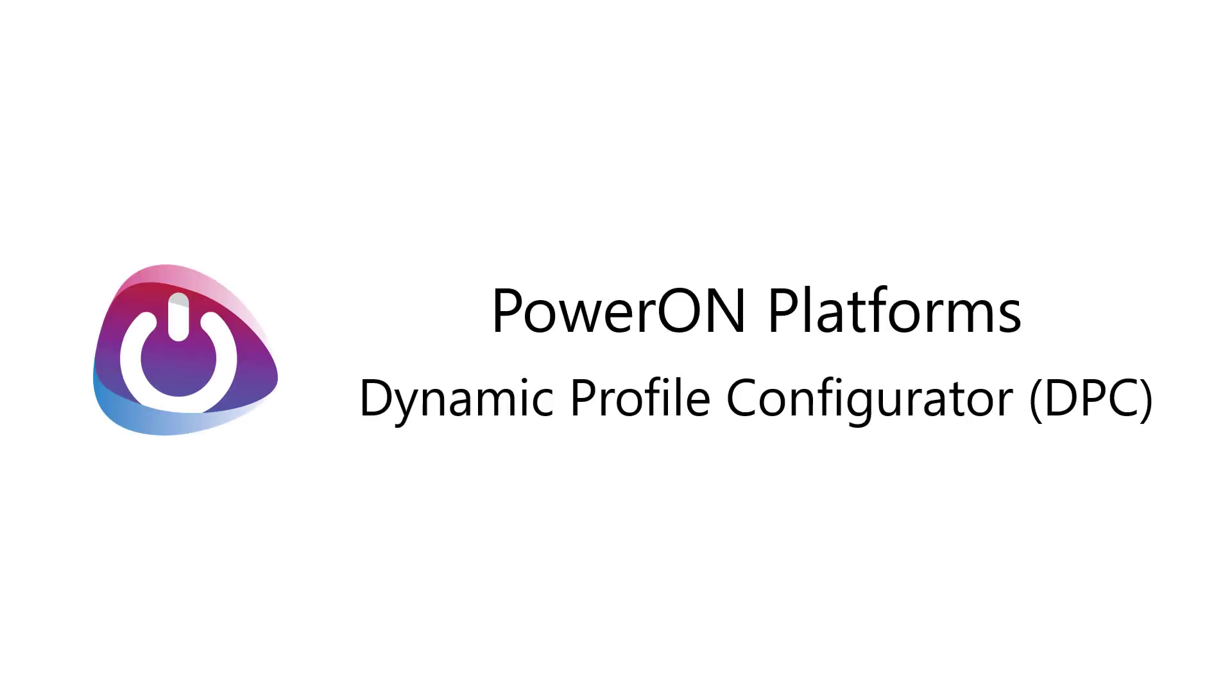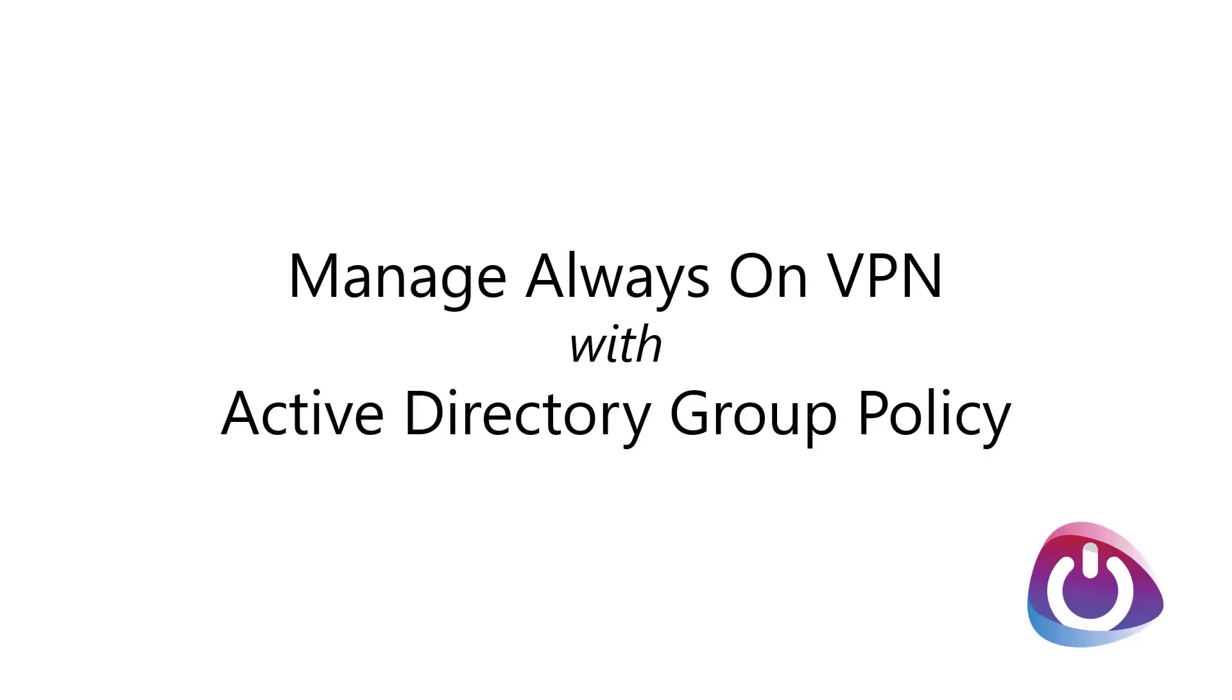I've already posted a couple of videos here on YouTube covering PowerON Platforms Always On VPN Dynamic Profile Configurator, or DPC, but as a reminder, Always On VPN DPC allows administrators to manage Always On VPN client configuration settings using Active Directory Group Policy for both device tunnel and user tunnel connections. Always On VPN DPC also includes advanced capabilities and exposes crucial configuration settings not available natively in Endpoint Manager or Intune or even XML.